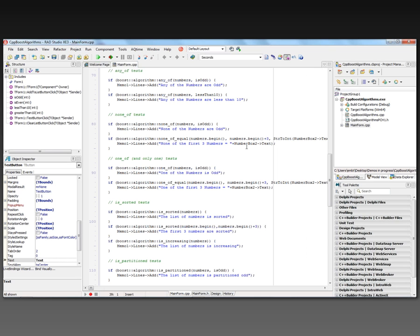None of the first three numbers equals whatever number I put in. There's also one_of, meaning one and only one of. I say if one of the numbers is odd, I produce 'one of the numbers is odd.' If one of the numbers is equal, I pass a range — numbers.begin to numbers.begin plus three — to see if one of the first three numbers equals the second number box value.